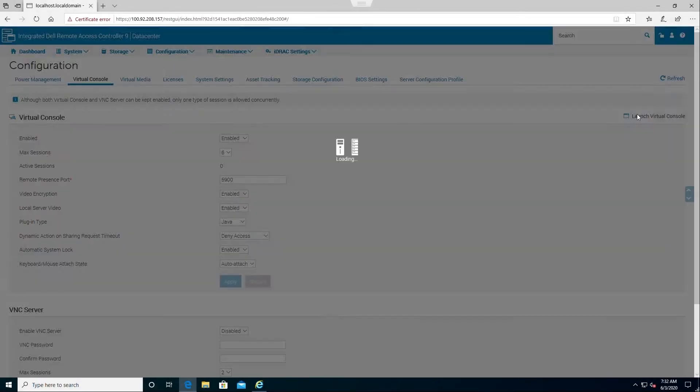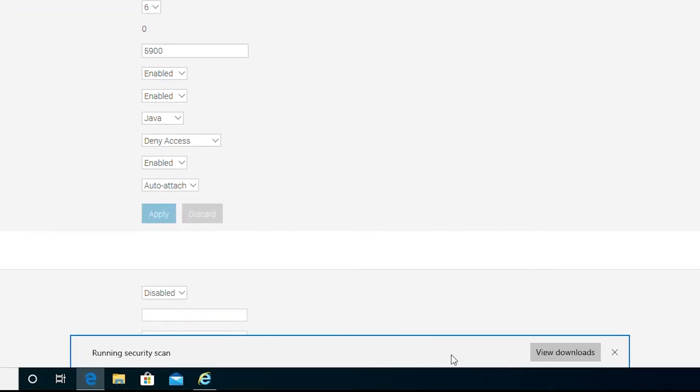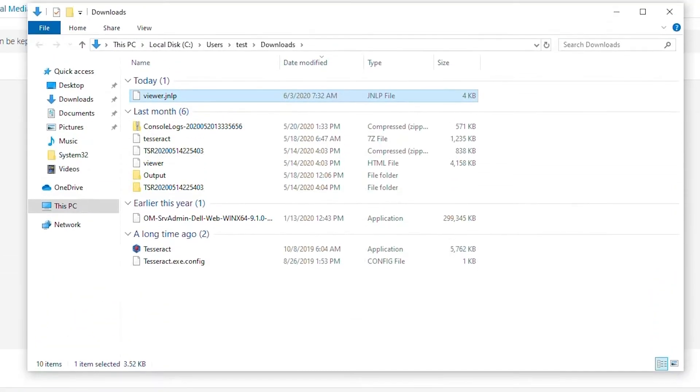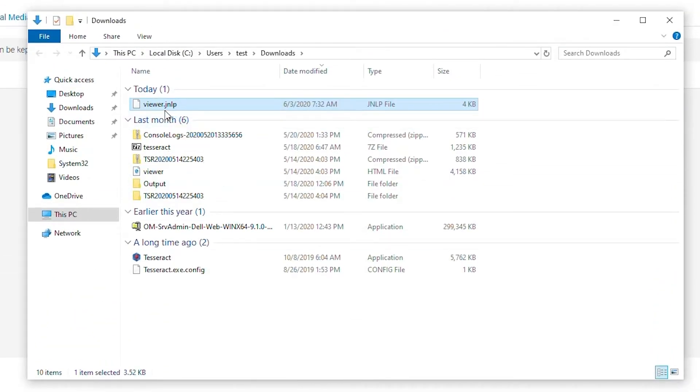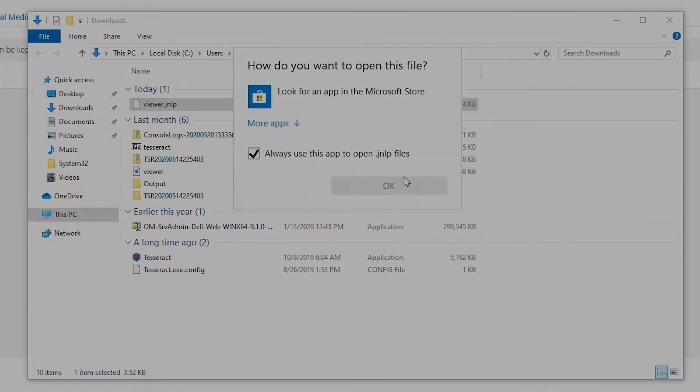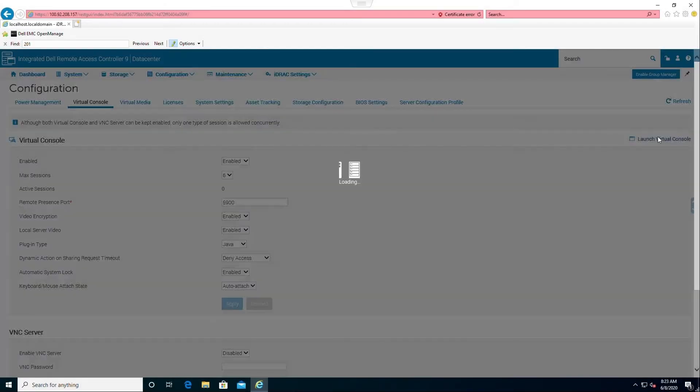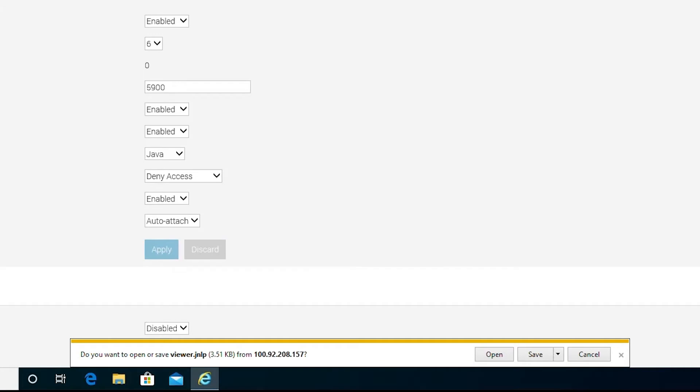Now we'll look at the Java plugin. We attempt to launch the console, then download the JNLP file that is provided by the iDRAC. Since this is dependent on having Java installed, by default you will be unable to launch this file. Now that we've installed Java, we will download the JNLP file once more and attempt to connect.